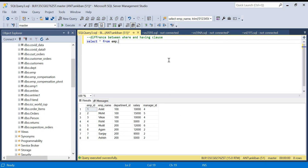Hello everyone, welcome back to the channel. In today's video we will talk about the difference between WHERE and HAVING clause. In SQL, fundamentally there are two ways to filter data: either using WHERE clause or HAVING clause. These are the only two ways to filter data, and I see a lot of people getting confused about when to use WHERE and when to use HAVING clause.